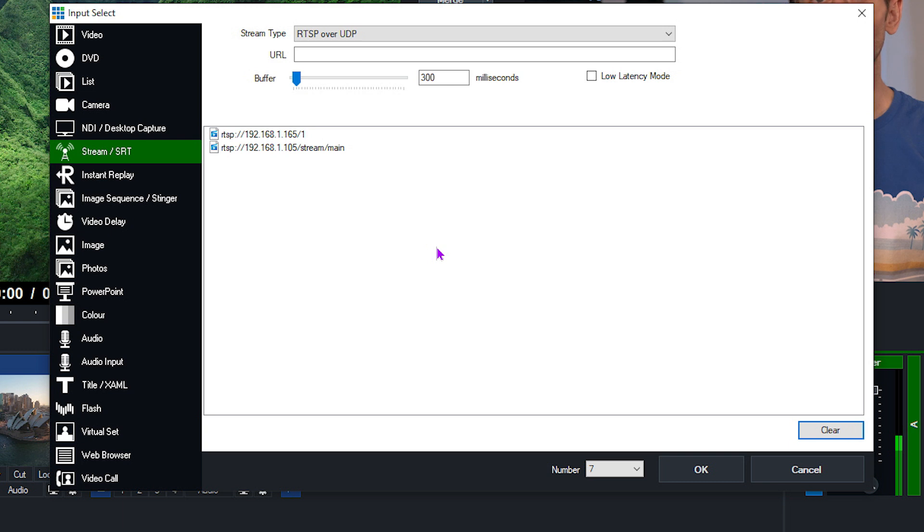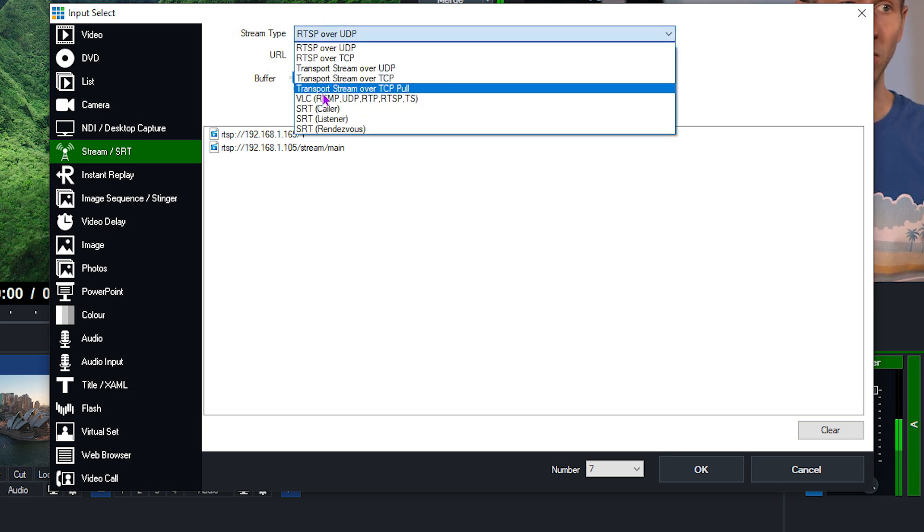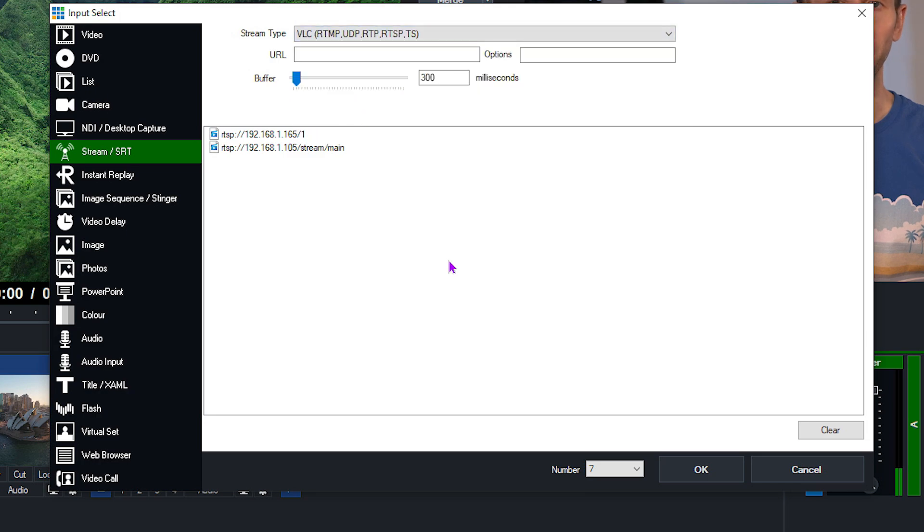Now in more recent versions of vMix, we've added a VLC option from this drop-down menu here. That's going to allow more types of RTSP to be used, and typically if it works in VLC and you use this option, it's going to work in vMix as well.